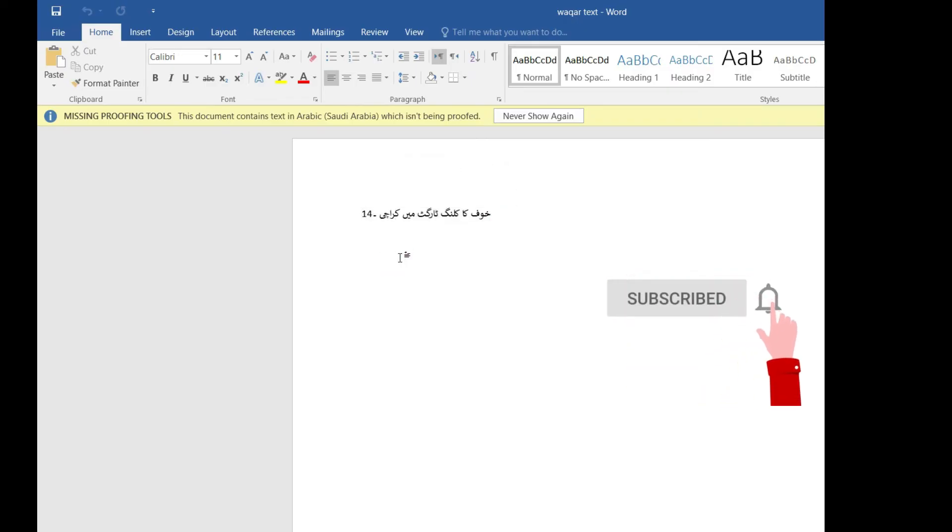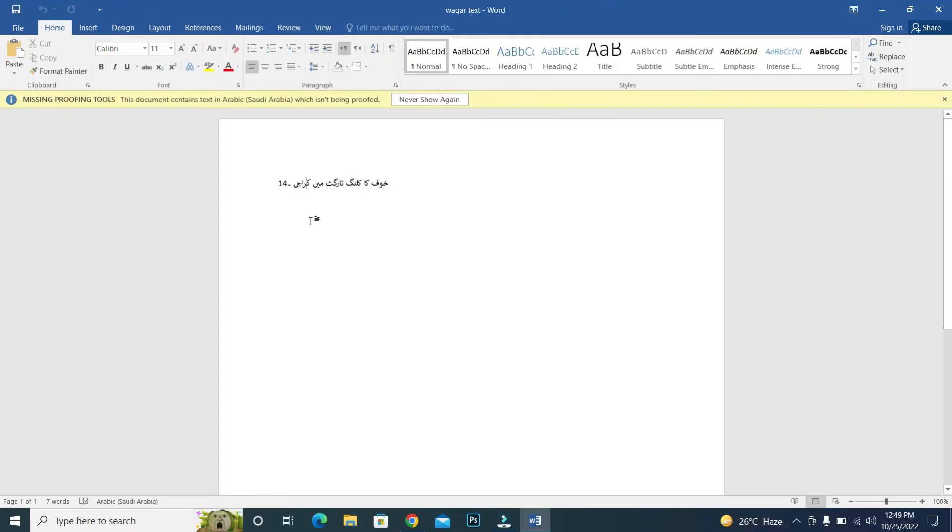So this is how you can fix this type of language issue in MS Word. Hope this video will help you a lot. If you have any question regarding this topic, in video description link, just go to that specific link.